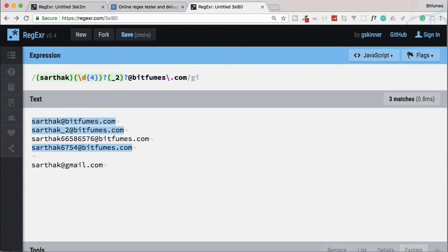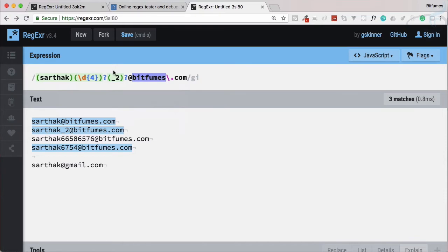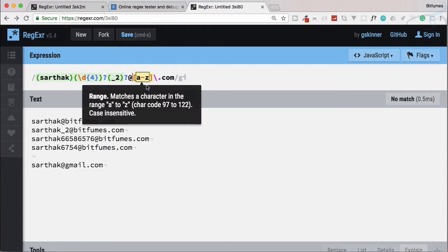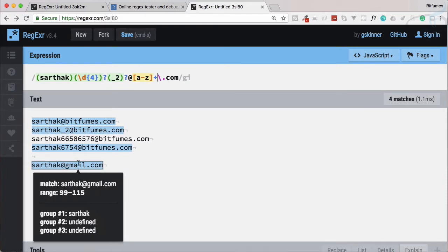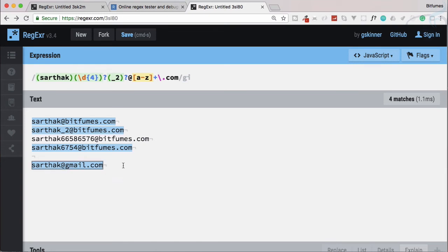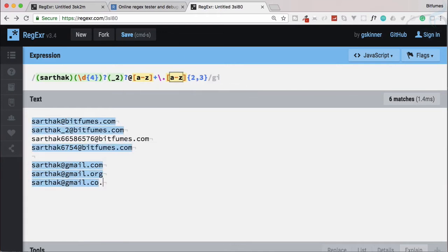Now I also want to match 'sarthak@gmail.com', so we need to generalize the domain. Instead of hard-coding 'bitfumes', we use a-z to match any domain name. But a-z alone only matches a single character, so we need a quantifier for any number of characters. For the TLD, we allow a-z with two or three characters — so 'com' or 'org' both work.